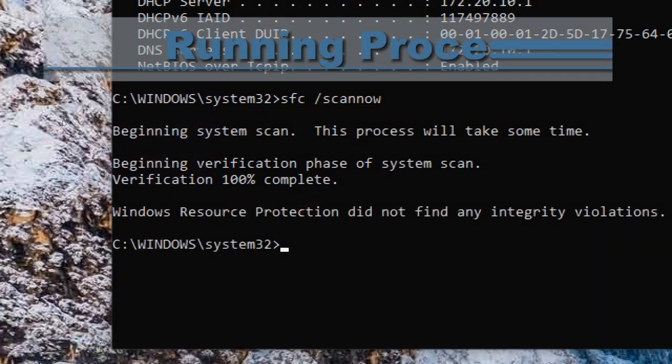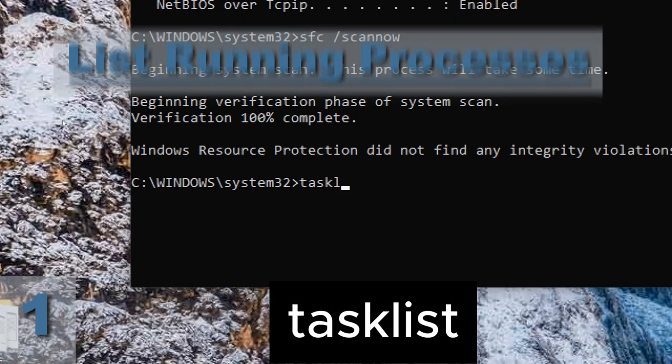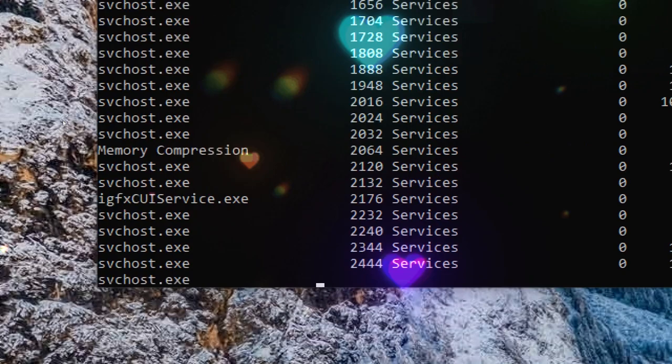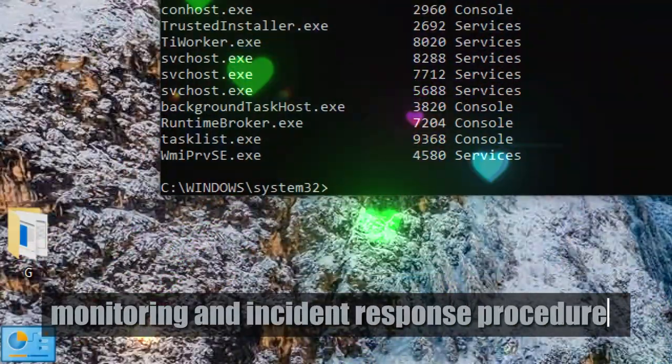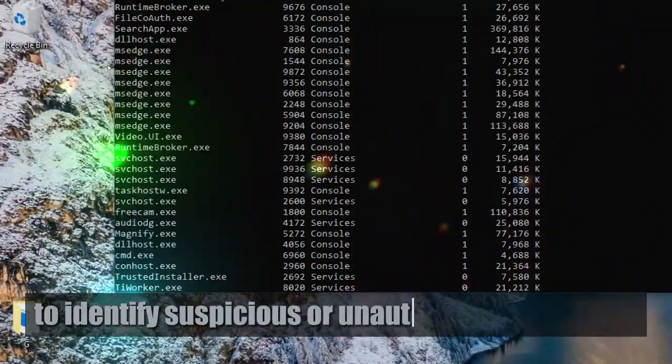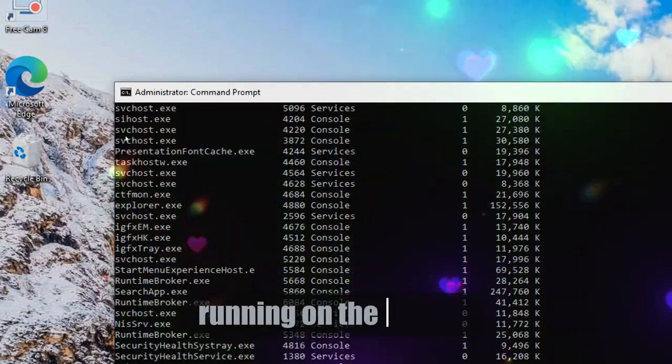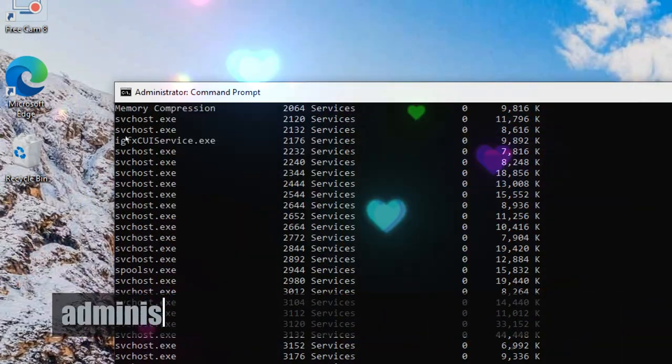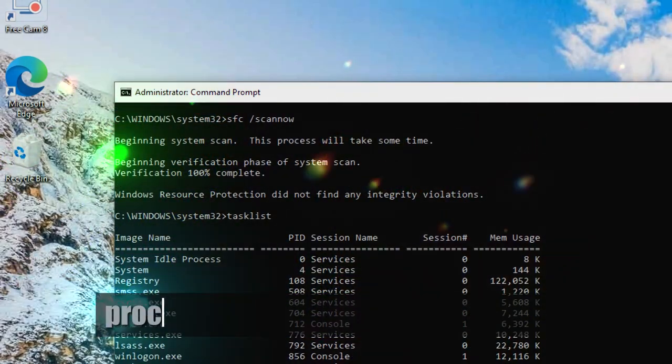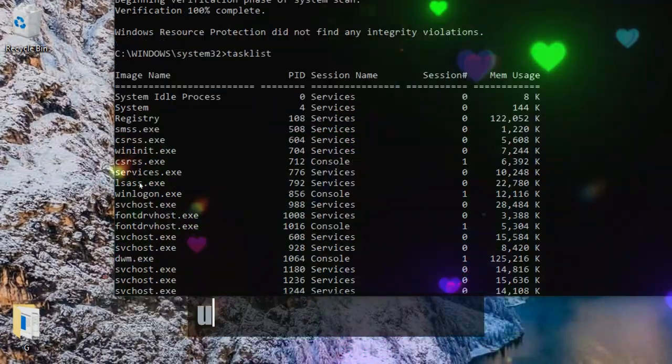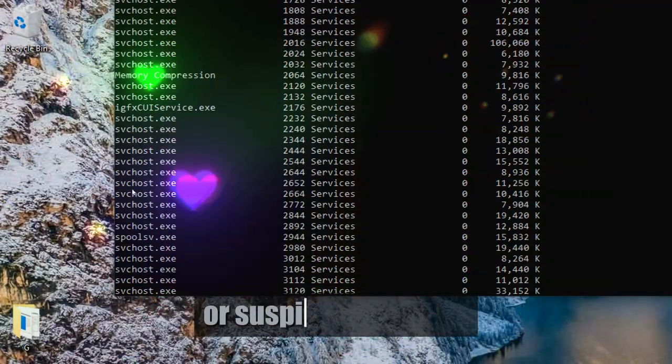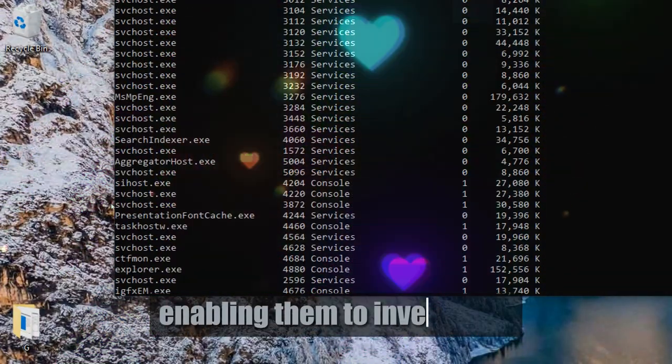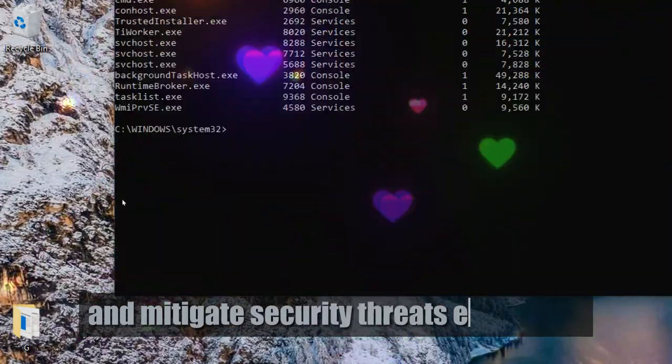List running processes. Type tasklist. The tasklist command can be used as part of security monitoring and incident response procedures to identify suspicious or unauthorized processes running on the system. Administrators can review the list of running processes to detect signs of malware, unauthorized software, or suspicious activity, enabling them to investigate and mitigate security threats effectively.